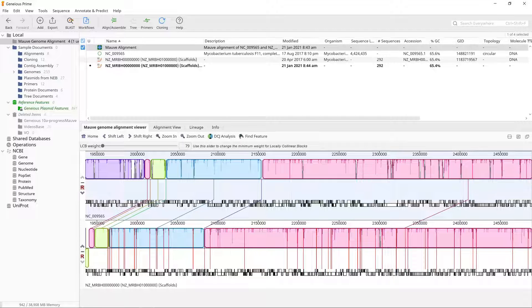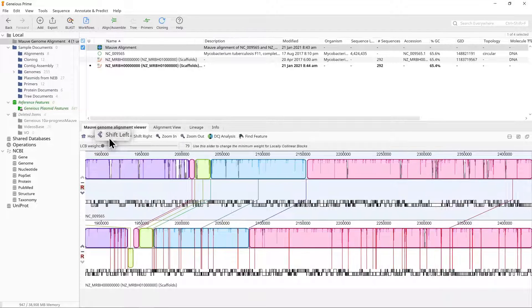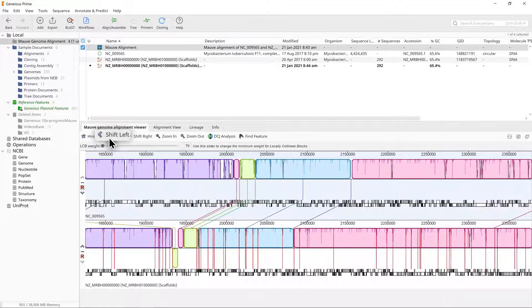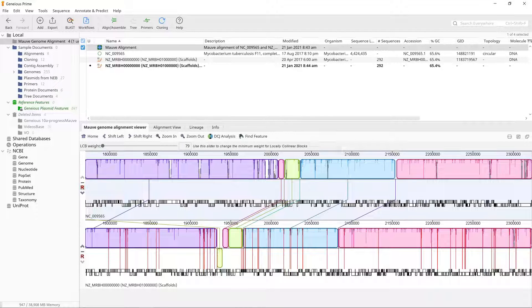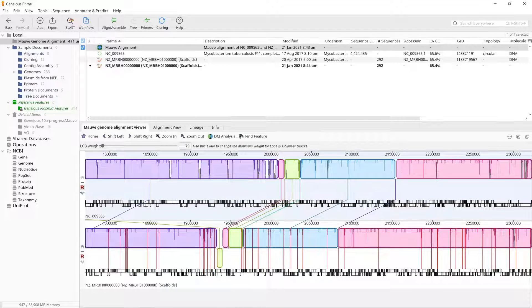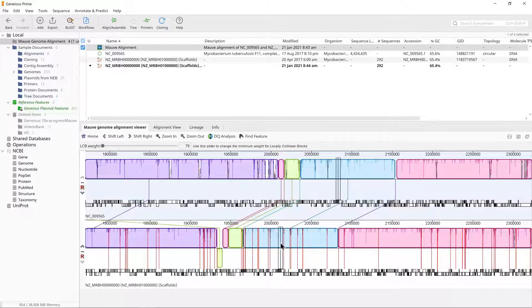Click the zoom in button a few times and then use the shift left button to move to approximately position 200,000 in the NC_009565. You should see a large light blue block that has several red vertical lines on the lower block denoting contig boundaries.